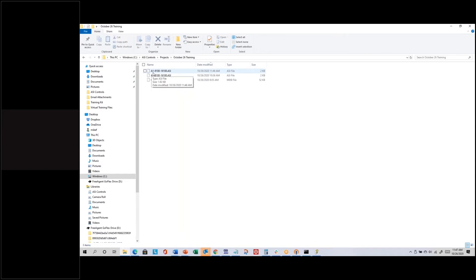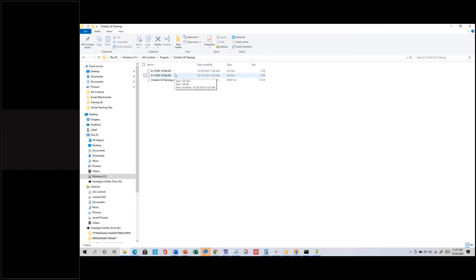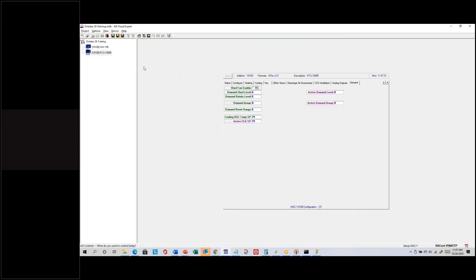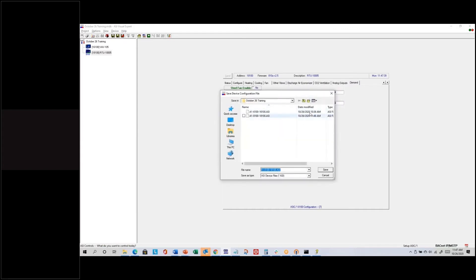The saved file was named A1 because it's a pre-programmed controller, 8100 because that's the model number, and 18100 is the ASI address of that controller. It has a .asi file extension — that's a compressed format that ASI Expert knows how to read. You can't open it usefully with Word or Notepad. If you hit the middle disk icon for Save As, that lets you choose a different folder and a different file name.